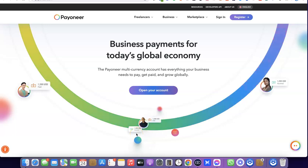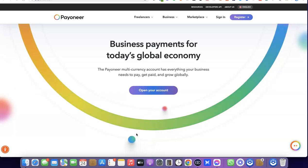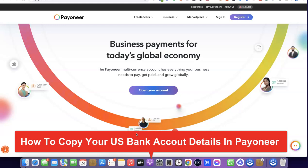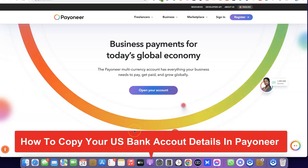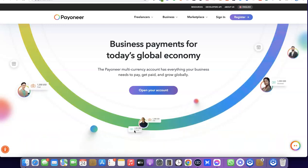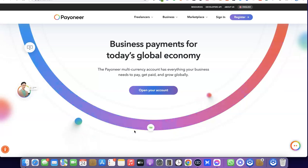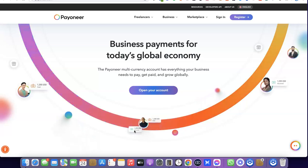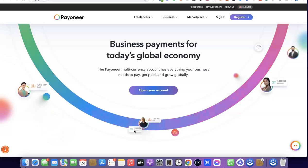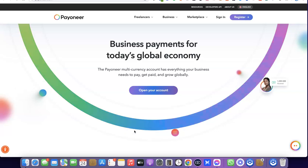Hello guys, welcome to my YouTube channel. In today's video I'm going to show you how you can easily get your US bank account number from your Peony account. So the first thing you want to do is create a Peony account if you don't have one already, and if you do have an account I'm going to walk you through it and show you how to get your US bank account number.